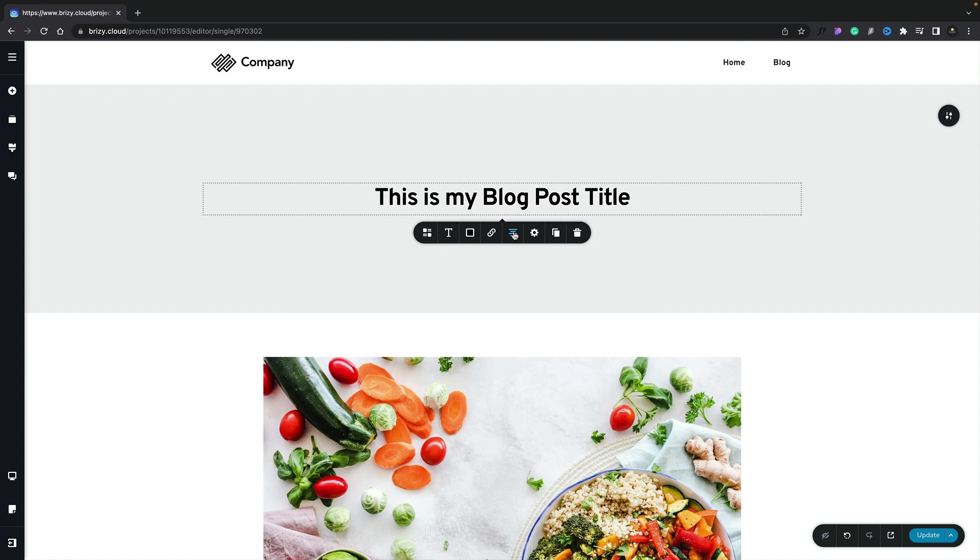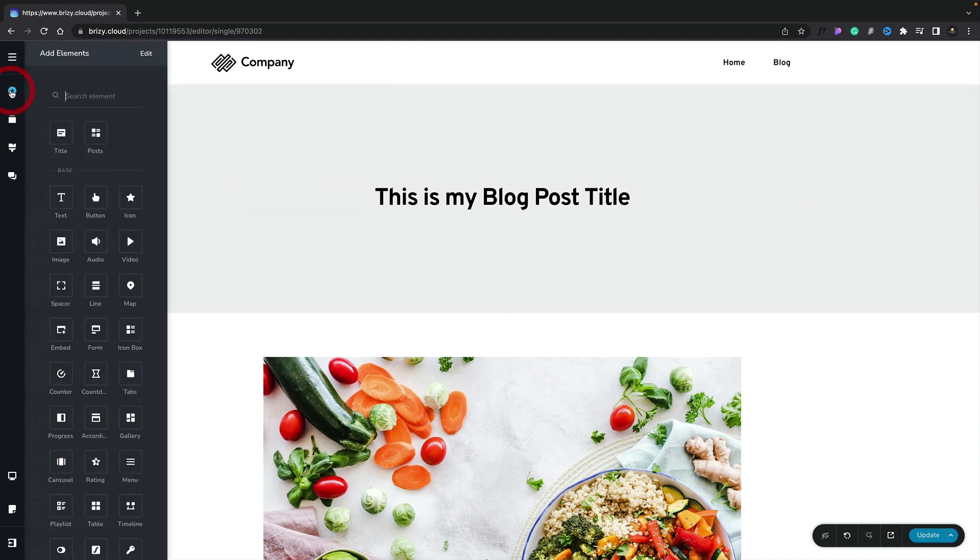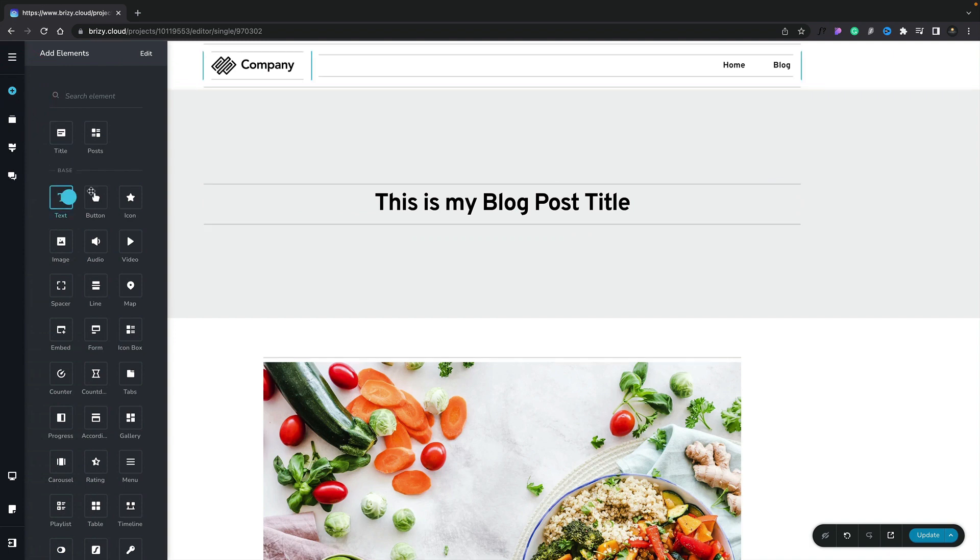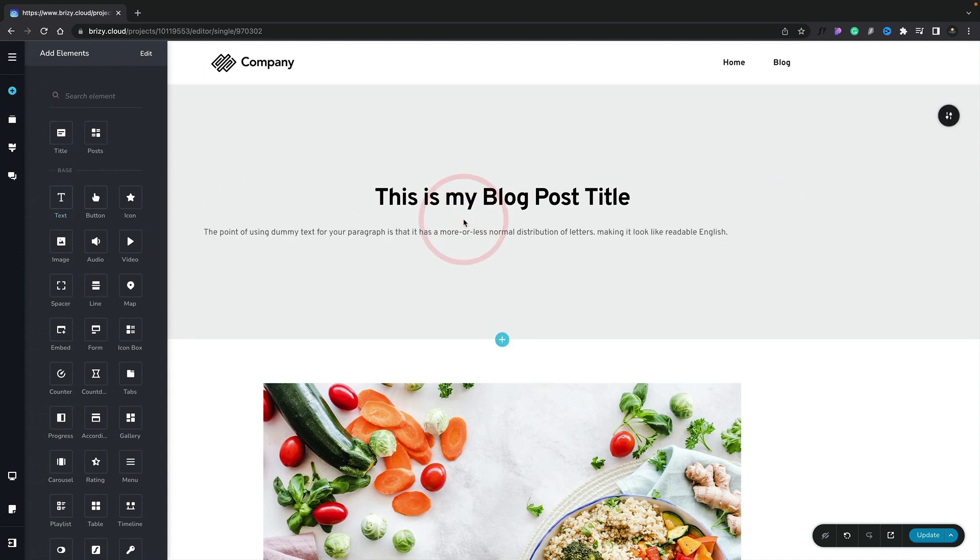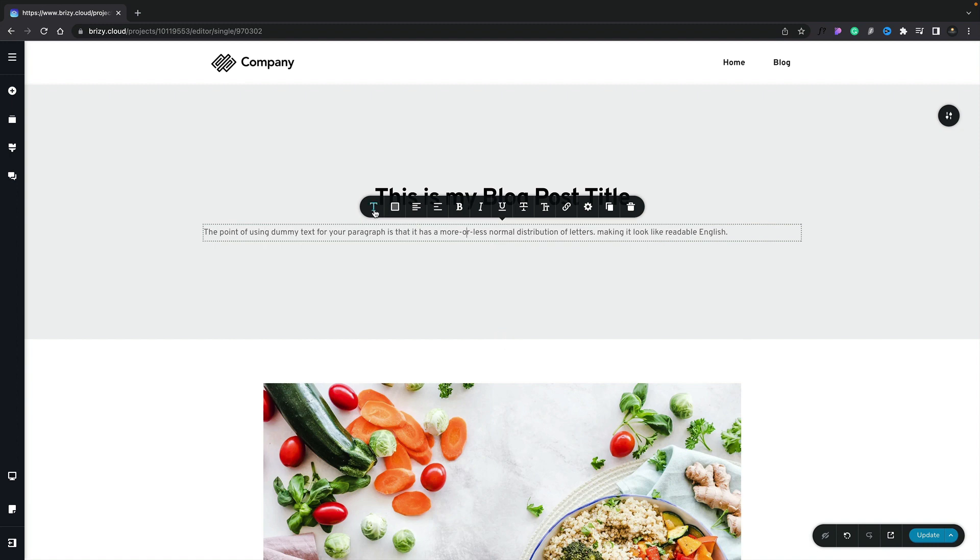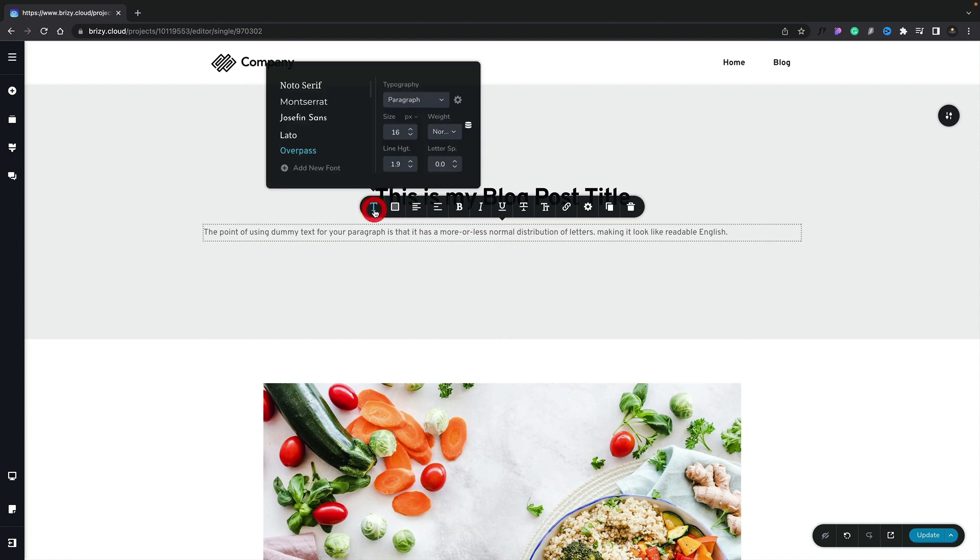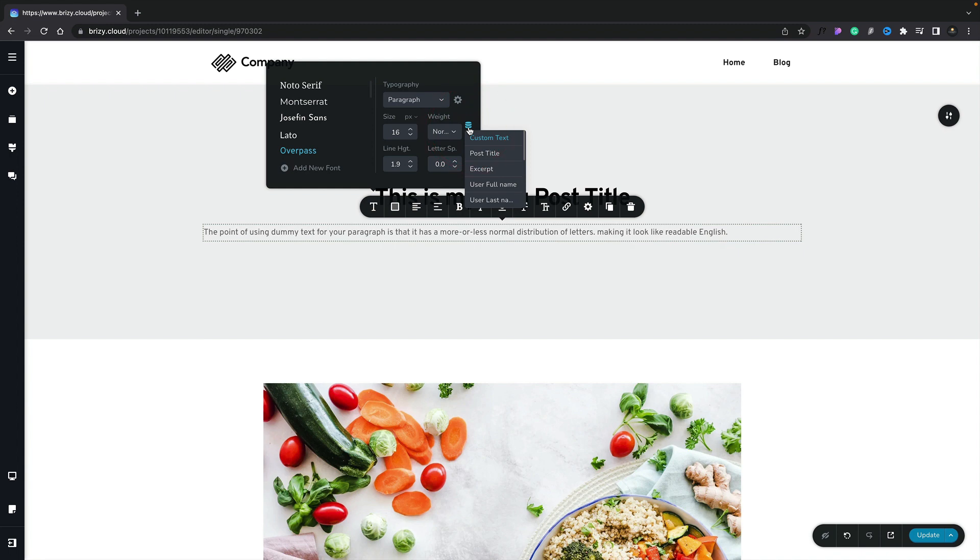Next on the agenda, I want to insert the excerpt in our header to make sure we can grab people's attention. To do that, we're going to go back to the elements panel on the left-hand side. This time we're going to choose the text element, place that underneath our title, and this time we're going to choose the typography option. We'll select that, and you can see we have the dynamic data symbol. This allows us to select various different pieces of dynamic data from our post and so on.